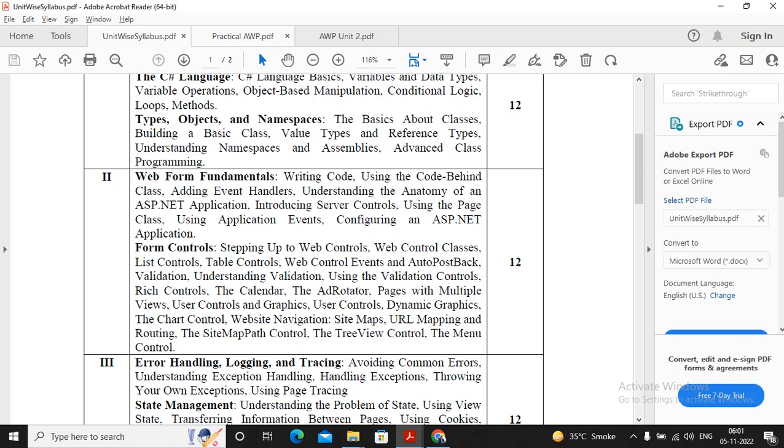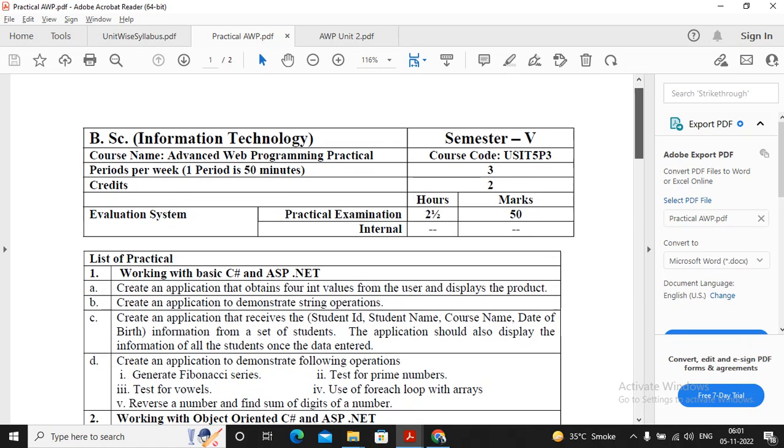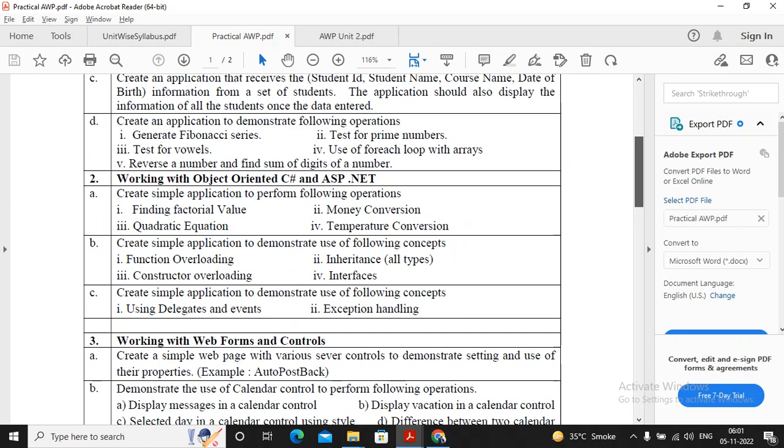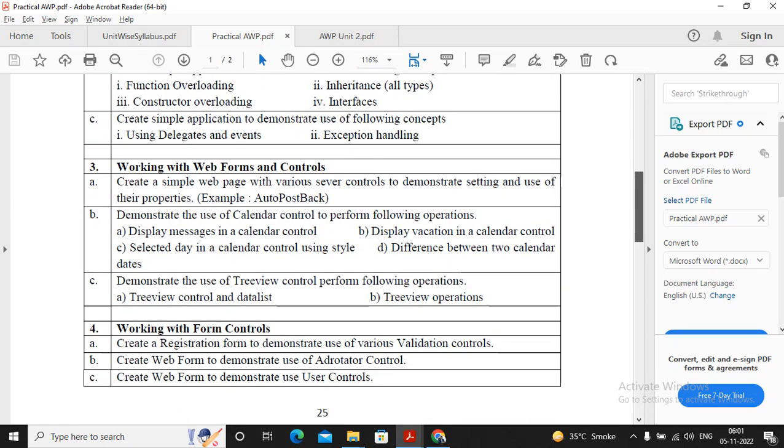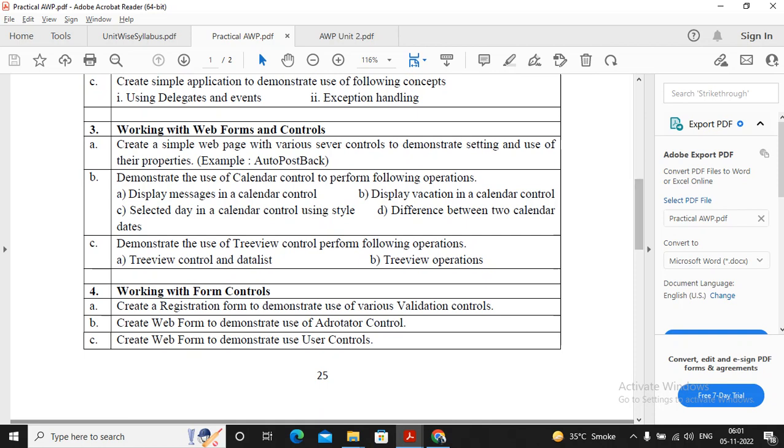Before I start with the important questions, I will be discussing the practicals which you need to see before you have started preparing for unit 2. In our practical series you can find the videos of practical number 3ABC and practical number 4. So if you watch the videos of practical number 3ABC and practical number 4ABC, it is as good as you had understood the basics of unit 2.